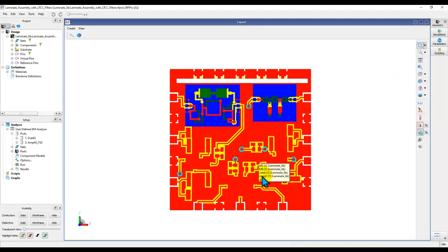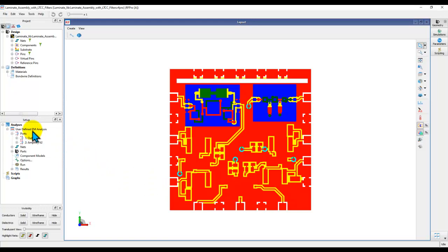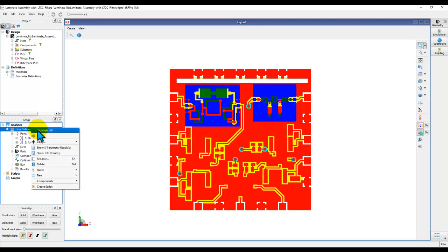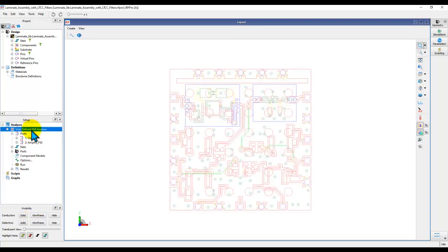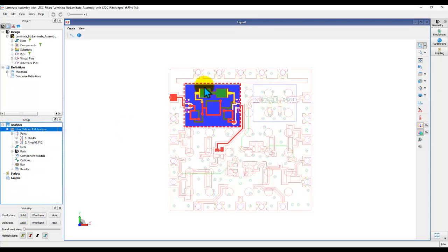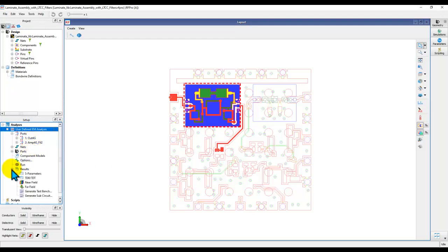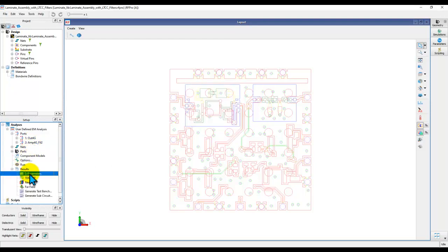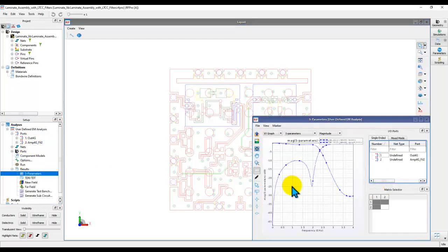In the first example, I have this multi-layer laminate case which we have been talking about in the last few videos. I set up a user-defined analysis to simulate a portion of my design, and here the highlighted section shows the portion which was simulated. There are a couple of ports connected for our analysis, and after simulation you can look at the S-parameter results produced.